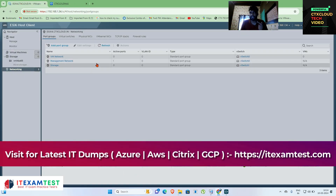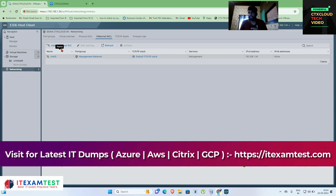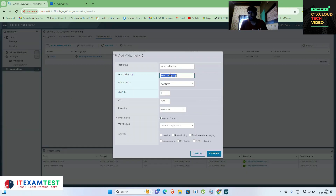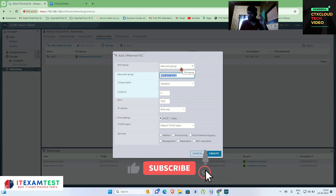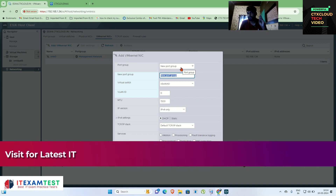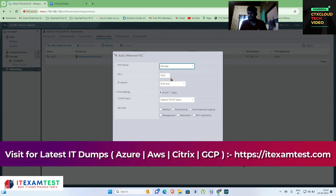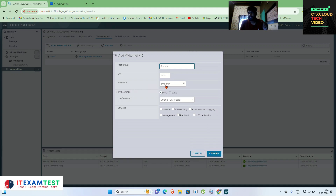The first thing to check is the VM kernel NIC. A VM kernel NIC is basically a software type of NIC where you can select options like vMotion, provisioning, and storage vMotion. Once you click to create, you have to select the port group. As I mentioned in the networking video, first mount the physical NIC, create a virtual switch, then create a port group — and from here I am selecting my storage port group created in our last video.